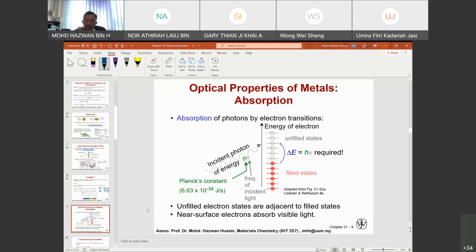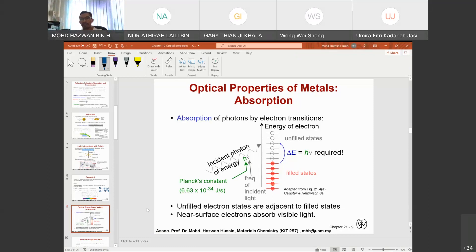You may have heard about photoluminescence or glow-in-the-dark materials — for example, watches that glow in the dark. You put them under light, and then in the dark you can see the color glow. What happens is that the energy is absorbed. When there is no longer a supply of energy — when you are not under sunlight or a light source — the absorbed energy is released. It goes to the conduction band and produces another ray of energy, which we see as light. Unfilled electron states adjacent to filled states near the surface absorb visible light.